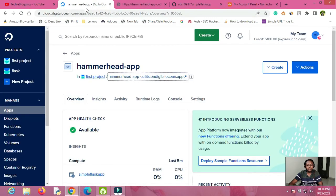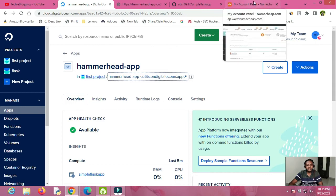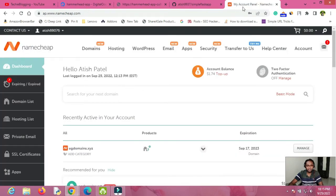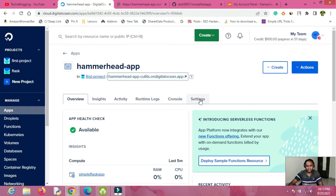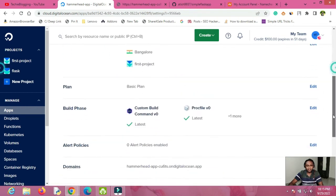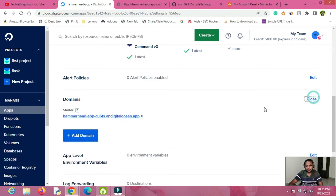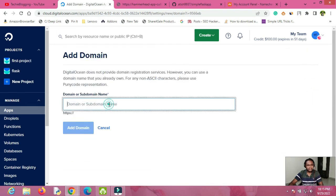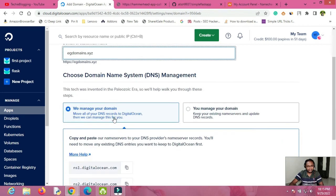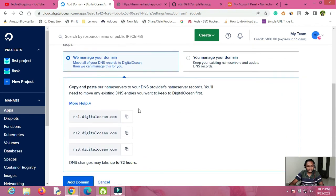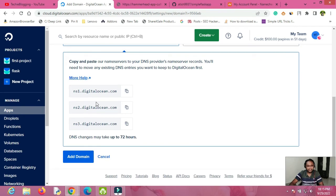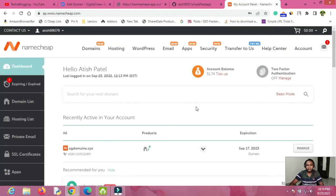We will now add a proper custom domain. For a domain name you can use any domain provider — I use Namecheap, which is simple and reasonably priced. First, go to the Settings section of your app, scroll down to find the Domains section, click Edit, then click Add Domain. Enter your domain name — I already have one in Namecheap. You will then see additional options; under 'Manage your domain' you will find the DigitalOcean nameservers — copy those.